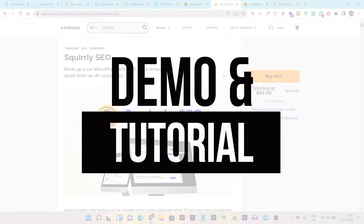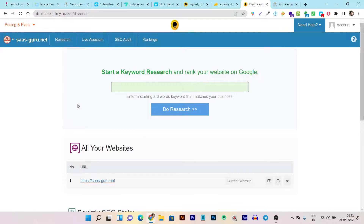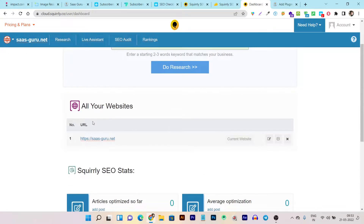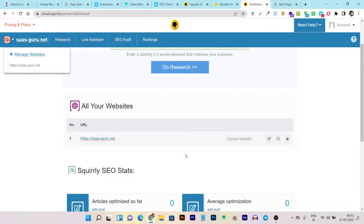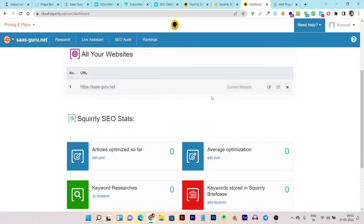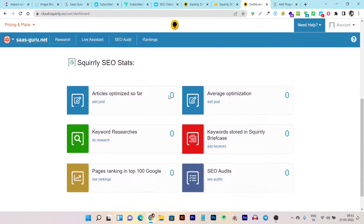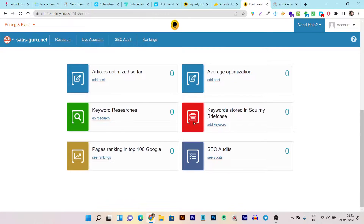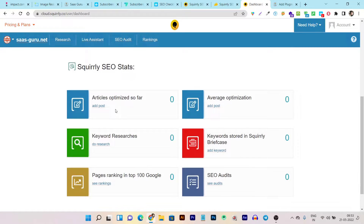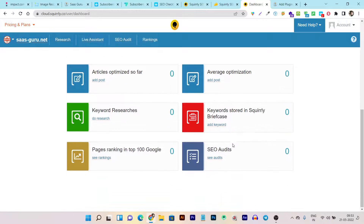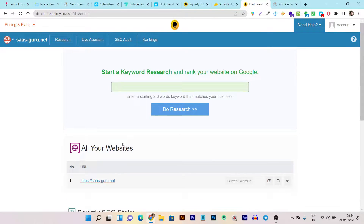The tool is currently on an amazing lifetime deal — the link will be in the description. Once you buy the lifetime deal you'll end up at this dashboard, which will ask you to set up your site. You can add and manage all your websites. Here I've loaded sascrew.net and you can see a few suggested things to start with: optimizing articles, average optimization, keyword searches, keywords stored in the Squarely briefcase, ranking positions for top 100 keywords, and SEO edits.